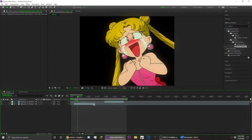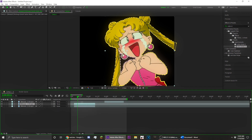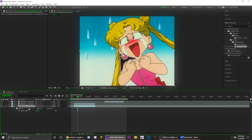Once you guys have your character masked out, you're going to want to duplicate this layer. Select the clip, hit Ctrl+C and Ctrl+V so now you have two of the same layers. On the bottom one, click M and delete both masks so that there's no longer black space on the second one.